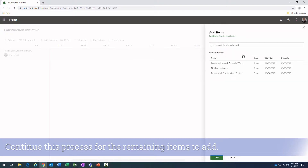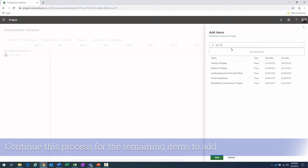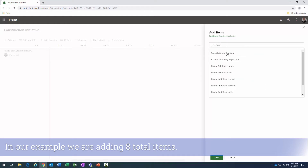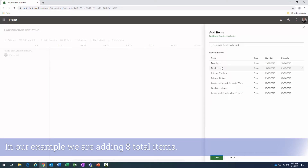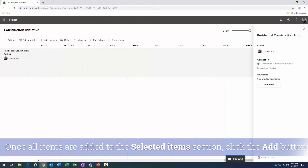Now I'll add other items that are part of the project. I'll add exterior finish, interior finish, dry-in, framing, and foundation. That gives me eight items total in the list. All I need to do now is click the 'Add' button.